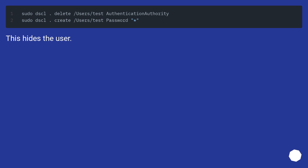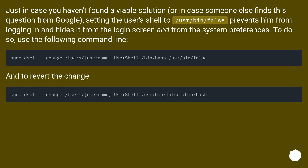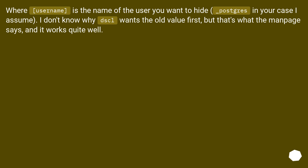This hides the user. Just in case you haven't found a viable solution, or in case someone else finds this question from Google: setting the user's shell to /usr/bin/false prevents them from logging in, and hides them from the login screen and from System Preferences. To do so, use the following command line, and to revert the change, use the corresponding command — where 'username' is the name of the user you want to hide, underscore postgres in your case. I don't know why DSCL wants the old value first, but that's what the man page says, and it works quite well.